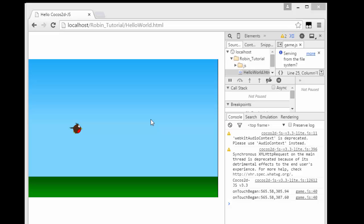Hello and welcome to the fifth video in this series making simple Flappy Robin for a browser using Cocos2d-js JavaScript.